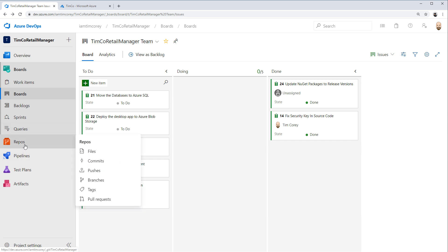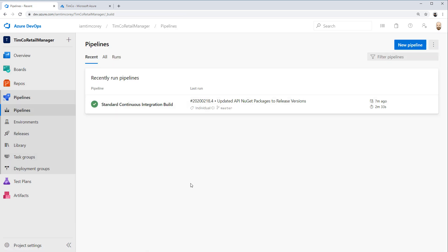I promised last time that we'd get to continuous deployment - I decided to hold off and do this multi-step build first, just to make sure we're totally good on our continuous integration. The next video really is going to be continuous deployment of our API, and depending on time we might do the database as well. Thanks for watching. As always, I am Tim Corey.